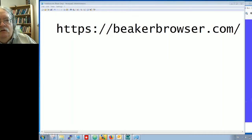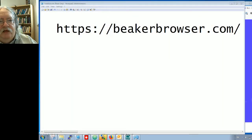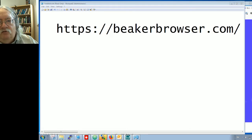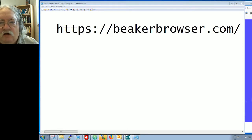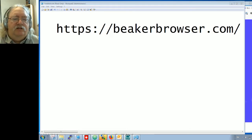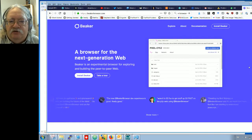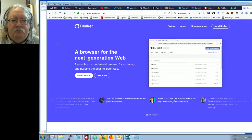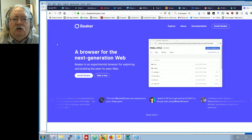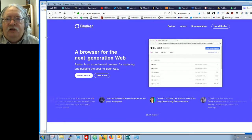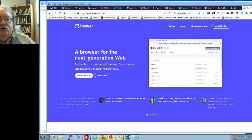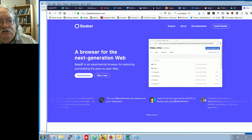In this video I'm going to explore the Beaker browser, and by explore I genuinely mean explore. I'll be doing this live, in real time. The Beaker browser can be found at https://beakerbrowser.com.